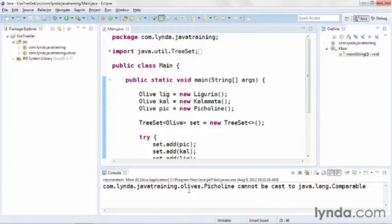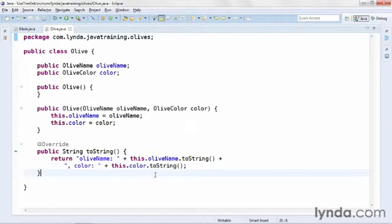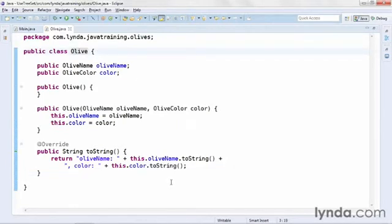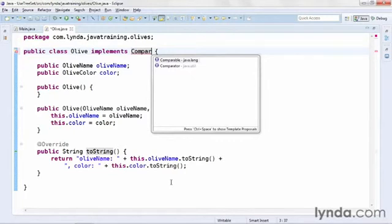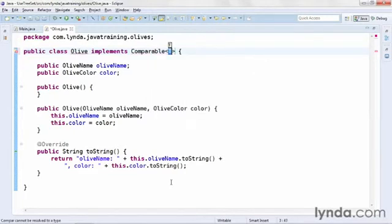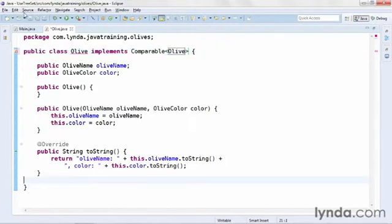It's up to me to implement that interface in my class. I need it in all three classes — Ligurio, Kalamata, and Picoline — but because they all are subclassed from Olive, I can implement it there and all subclasses will inherit the new methods. I'll go to my Olive class. The first step is to tell the compiler that this class will implement the Comparable interface using the implements keyword. The Comparable interface uses generic notation and I'll indicate that I'm comparing Olives to Olives.